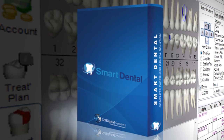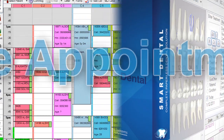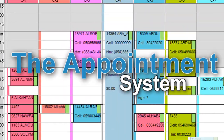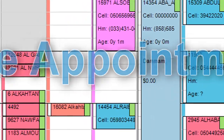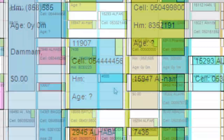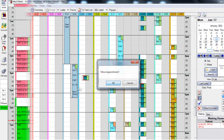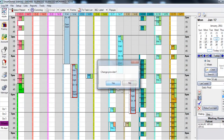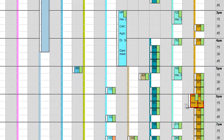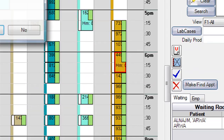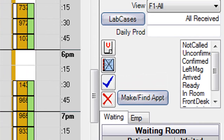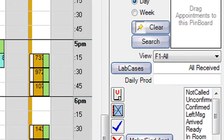Smart Dental's features include the appointment system, which supports unlimited operators and providers, provides customizable views, colors, and default values, and is easy to set up and modify, as well as showing pop-up alerts along with financial and medical notes.